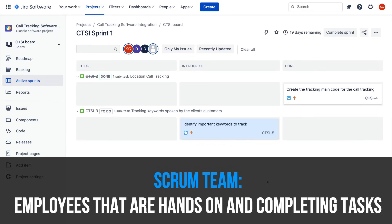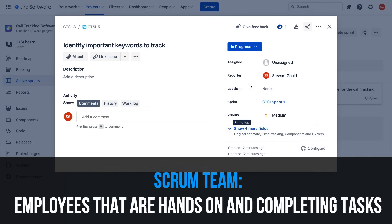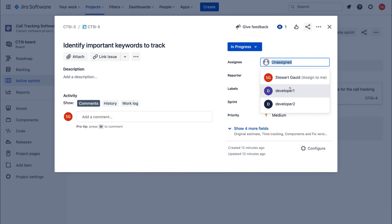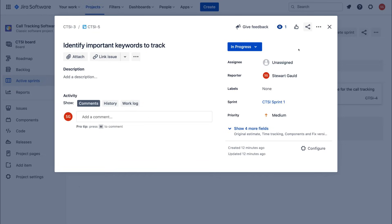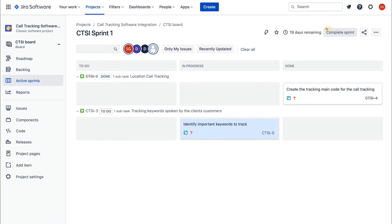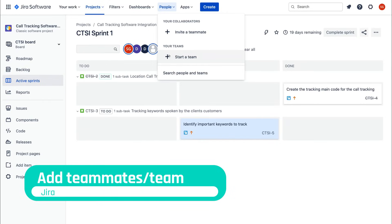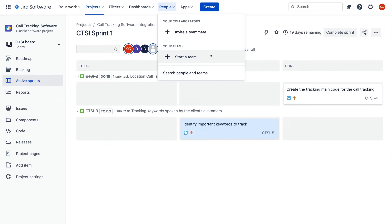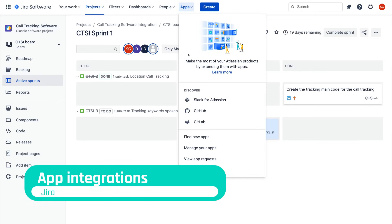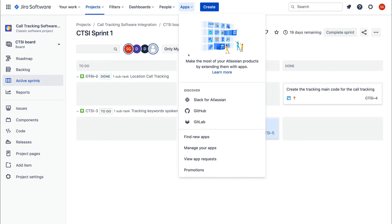The Scrum Team are the employees who are hands-on completing specific project tasks — such as an unassigned developer selected for a given task. So you have the Product Owner, Scrum Master, and Scrum Team. You can also navigate to People to invite new teammates and create specific teams via email. Under Apps, you can further streamline communication and integrate other applications used in your organization with Jira.